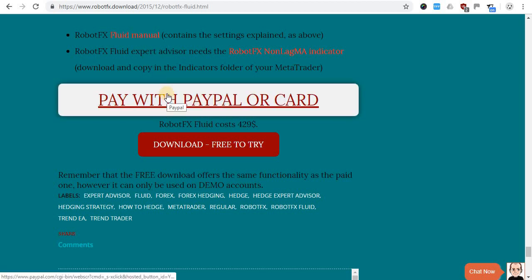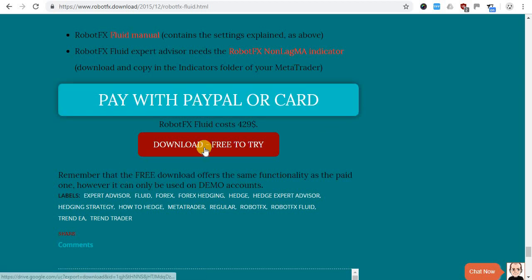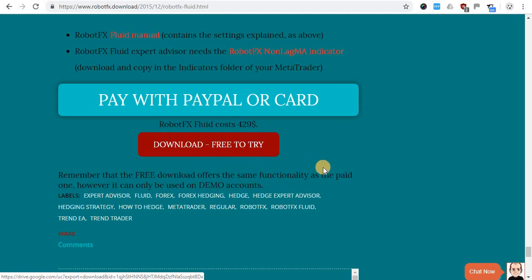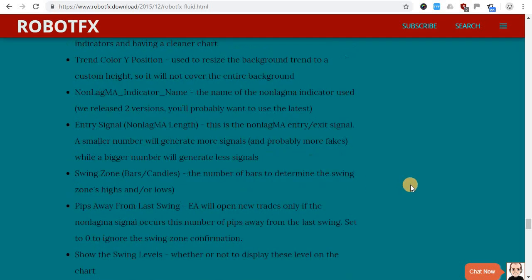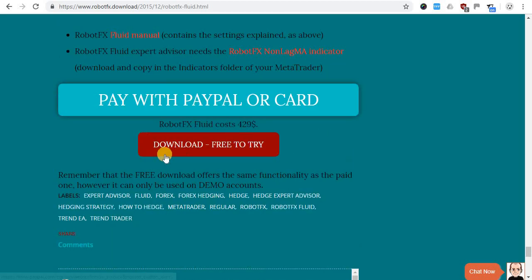You can either go right ahead and buy the product after you have read, watched the videos, understood how it works, and hopefully tried it — and it's something you will need and use. Or you can download it by clicking the download button right here under the buy button on each product page.